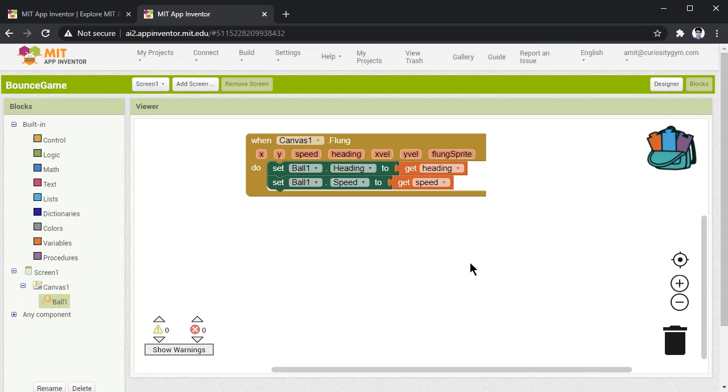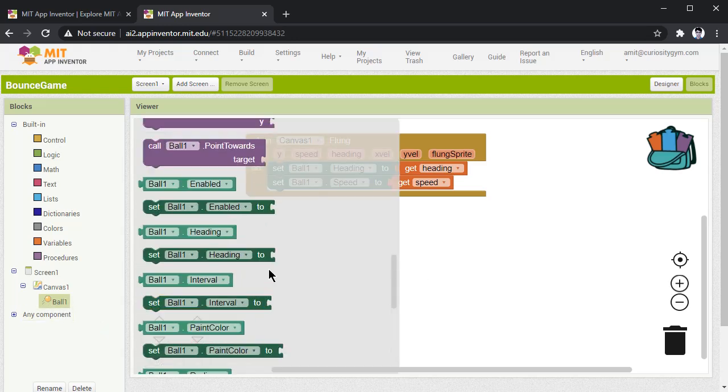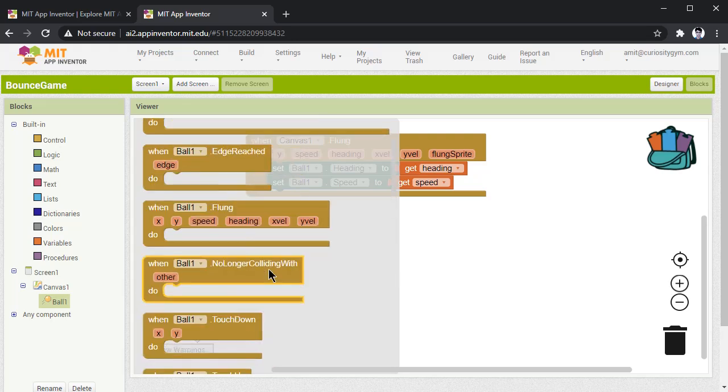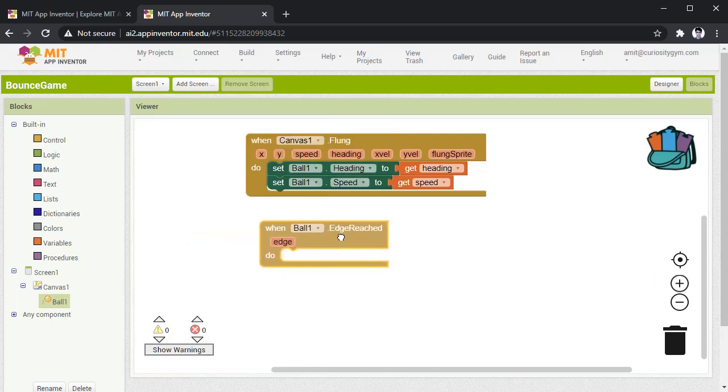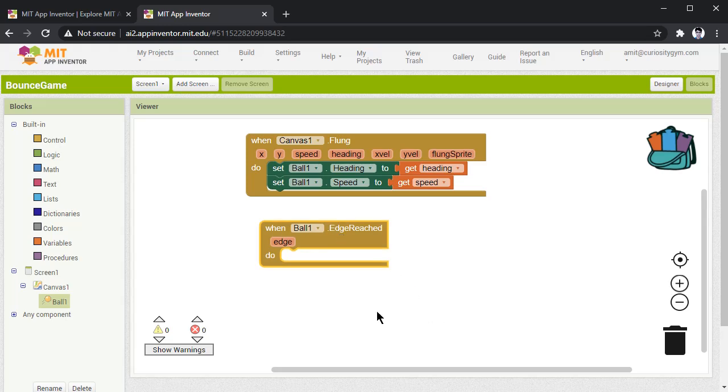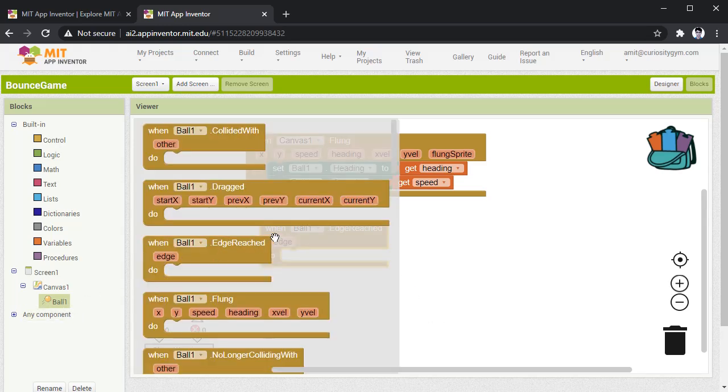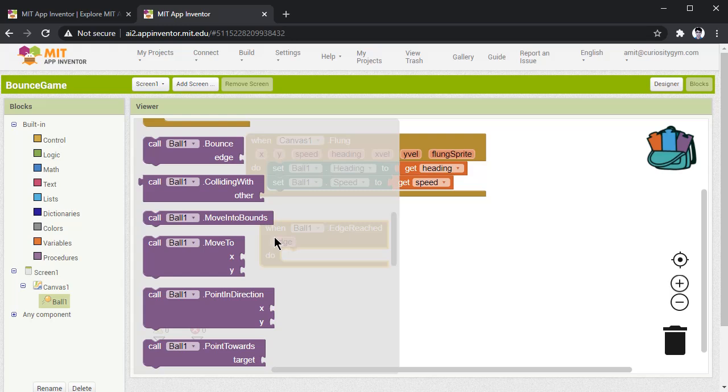To do this, we have to go to ball and here we have to select ball1.edge reached. Drag this, place it here, again go to ball and select call ball1.bounce edge, this one.